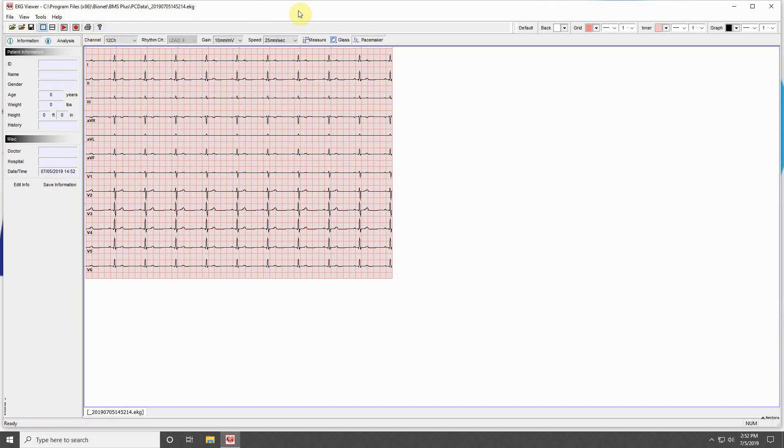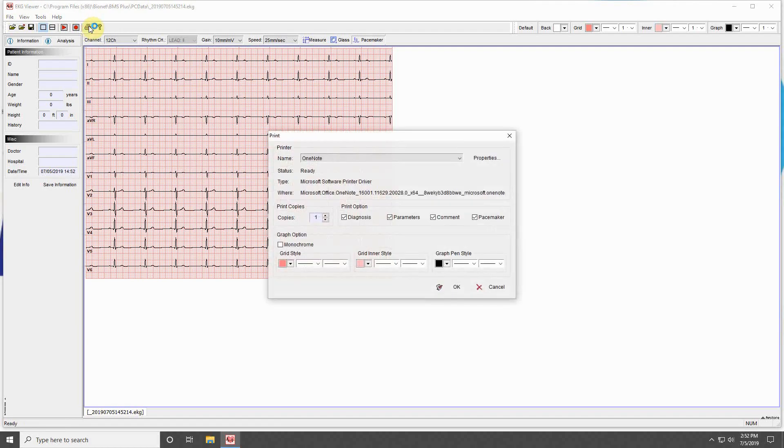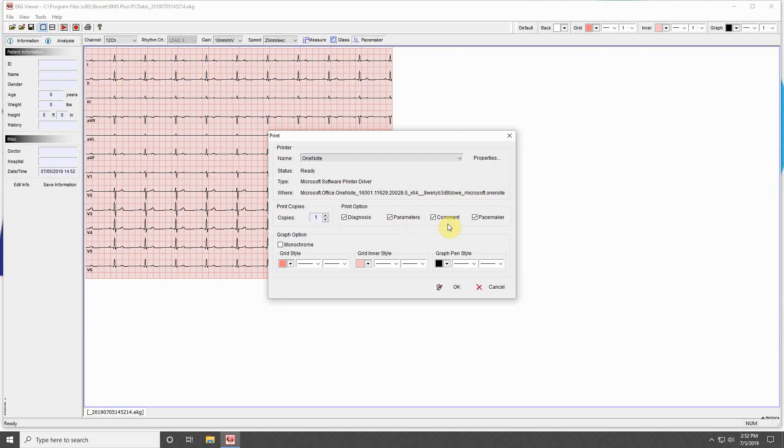The last buttons allow you to print the current ECG selection and view the software version. When printing, you can select how you would like your printout to look. These options allow you to choose what information is on your printout, including the program diagnosis, the numerical values of measured parameters, any comments made to the file, and if pacemaker indicators are printed.